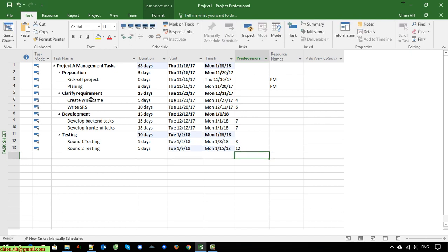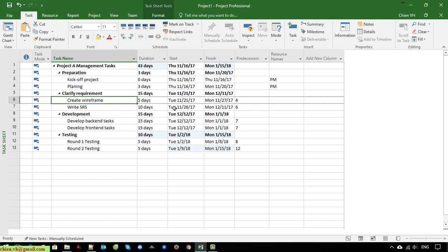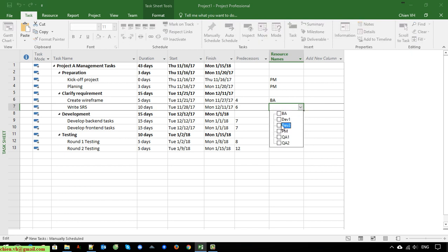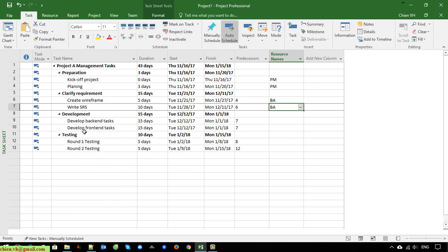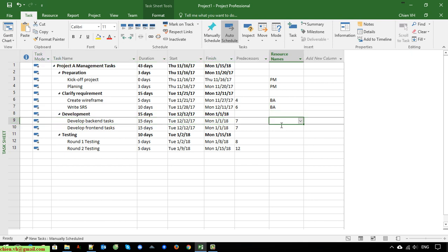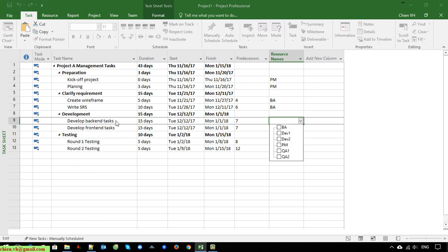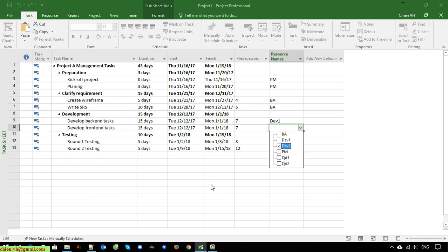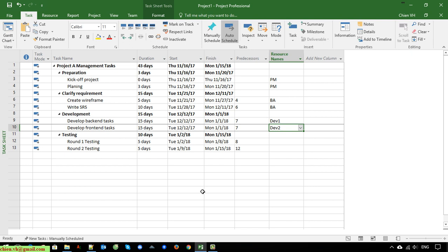For the gather requirement task here, it should be handled by the BA — Business Analyst — in the project. I will select BA. Same thing here for BA. And for the development here, I'm assuming this project is small, so I only have two devs: one will take care of the back-end task and one will take care of the front-end task.